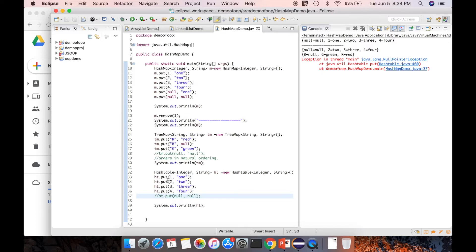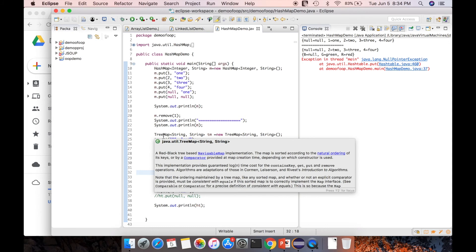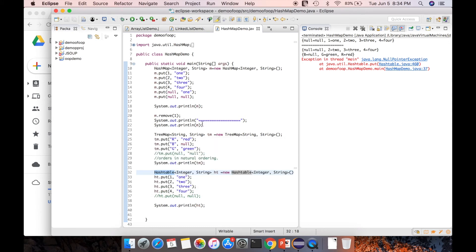We have seen HashMap, TreeMap, and HashTable, and checked which implementations allow null values and which do not. In general, Map is a key-value pair structure. HashTable is synchronized, but HashMap and TreeMap are not synchronized. Thank you for watching the tutorial, have a great day.